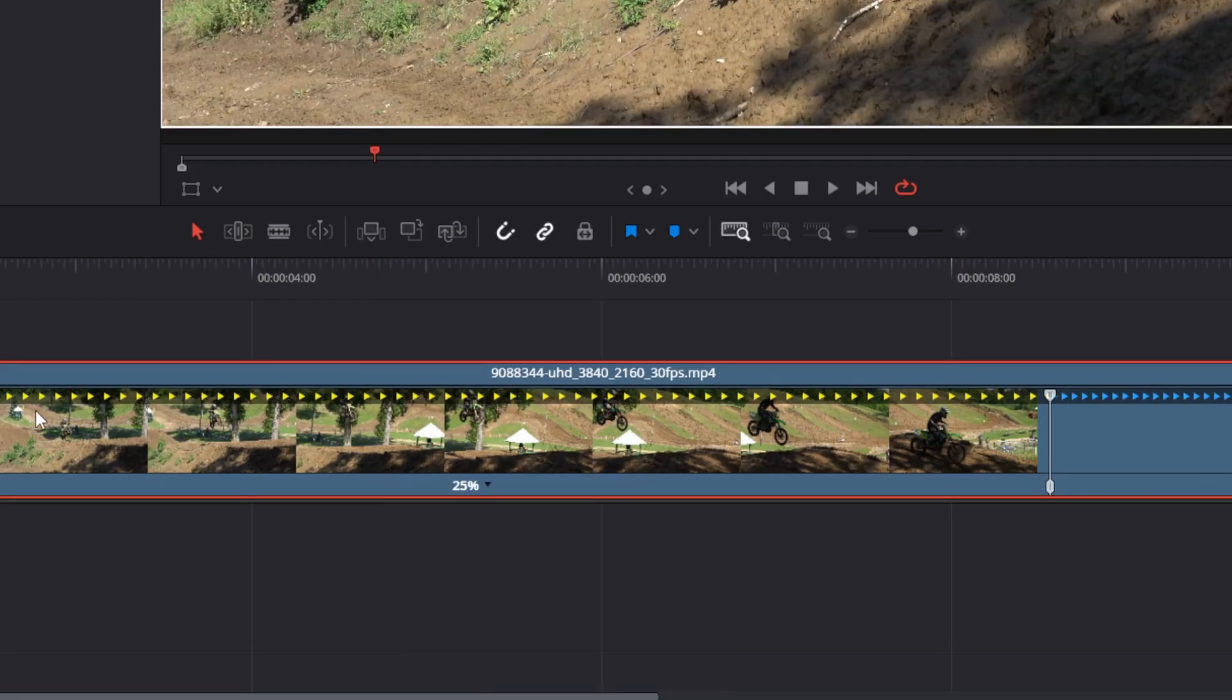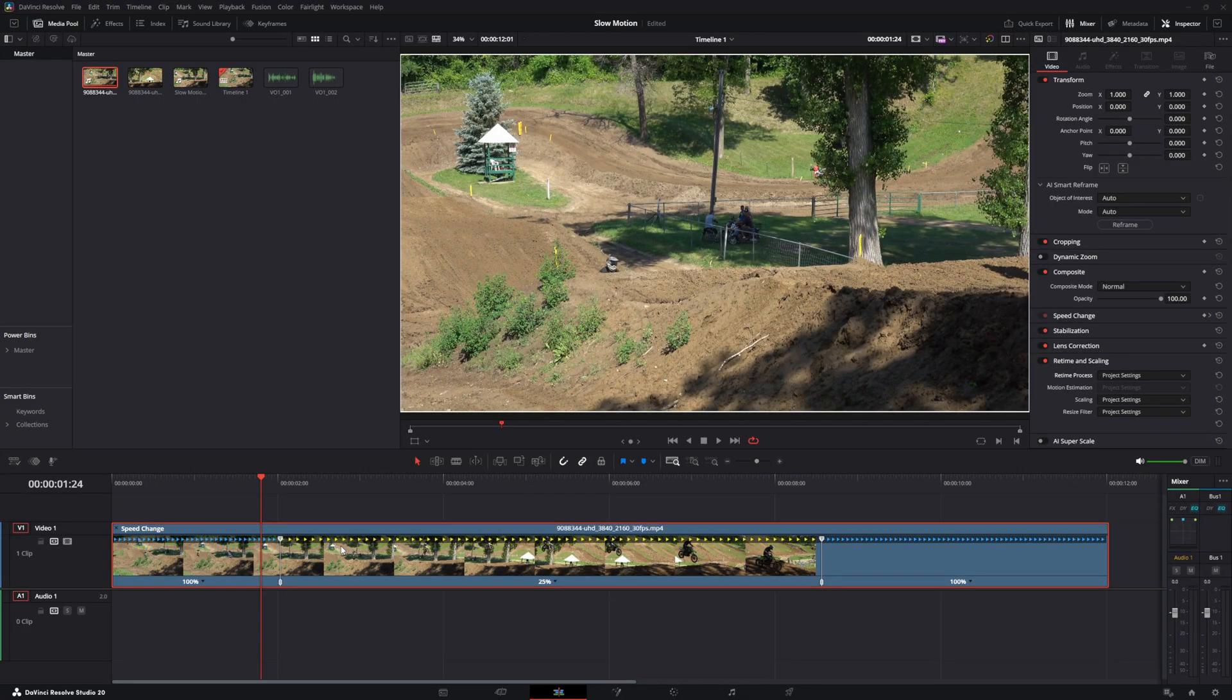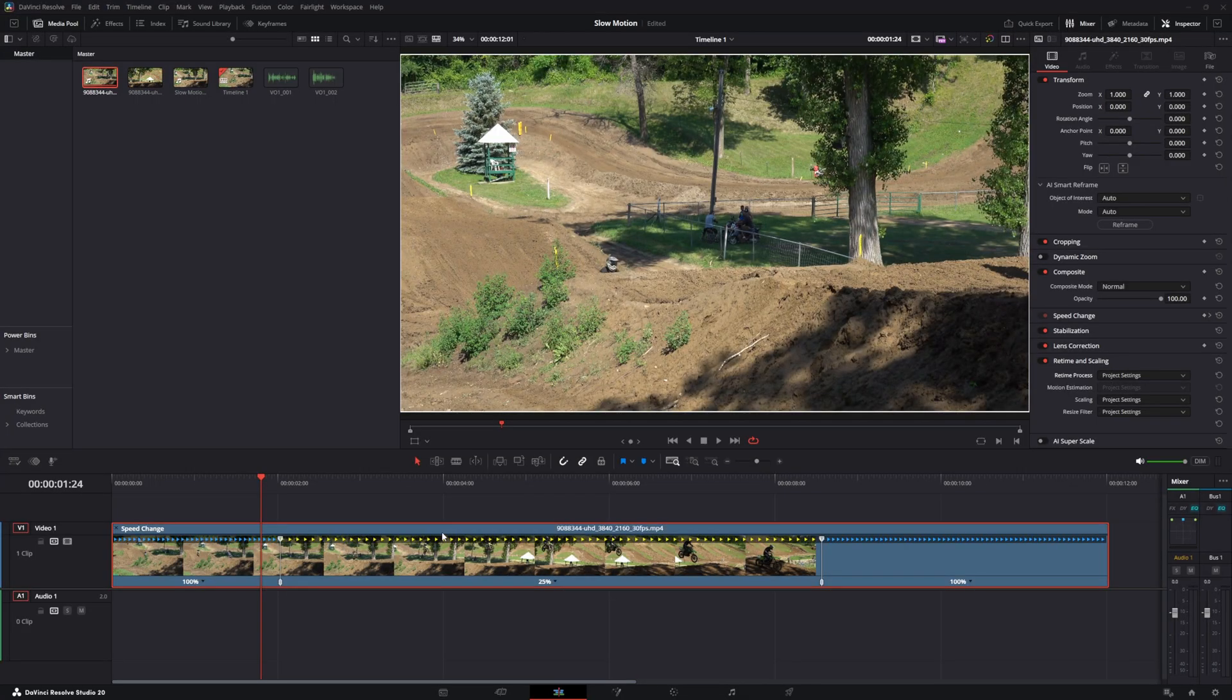You should consider using a higher frame rate when shooting if you plan to create slow-motion footage, as this will provide more data for the software to use.